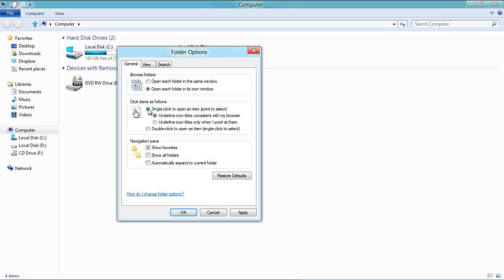For example, you can choose between the single-click and the double-click options when opening something.